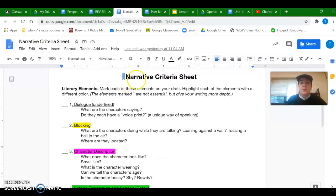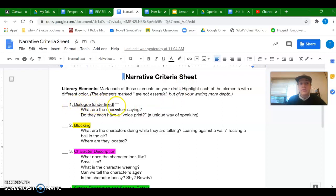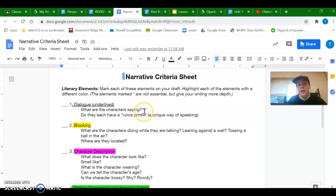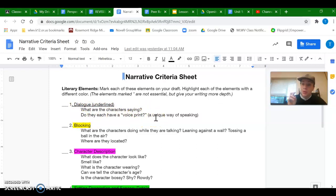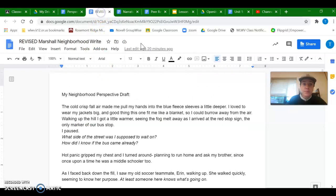So I've got my narrative criteria sheet open. The first thing it tells me to look for is dialogue. I'm supposed to underline it and think about what are the characters saying? Is it clear? And do they each have a unique voice print or way of speaking? So I'm going to first look for some dialogue in my story.